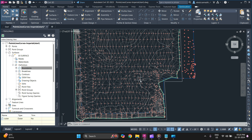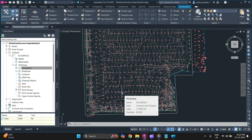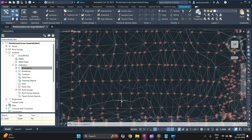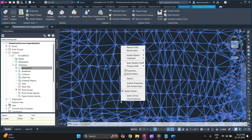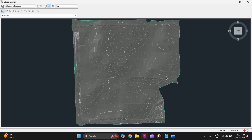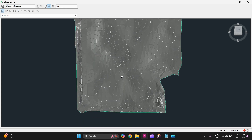Next we will discuss how to get a 3D view of a surface. To do that, you need to first select your surface, right-click, and go to Object Viewer. This is how you can get a 3D view of a surface.